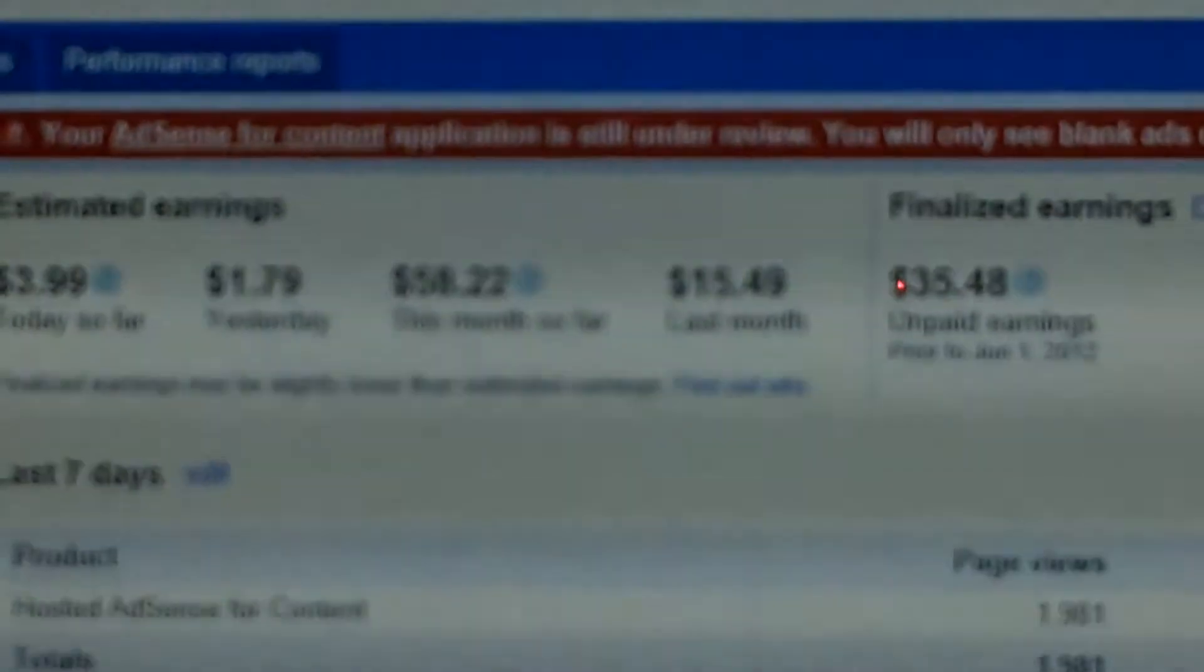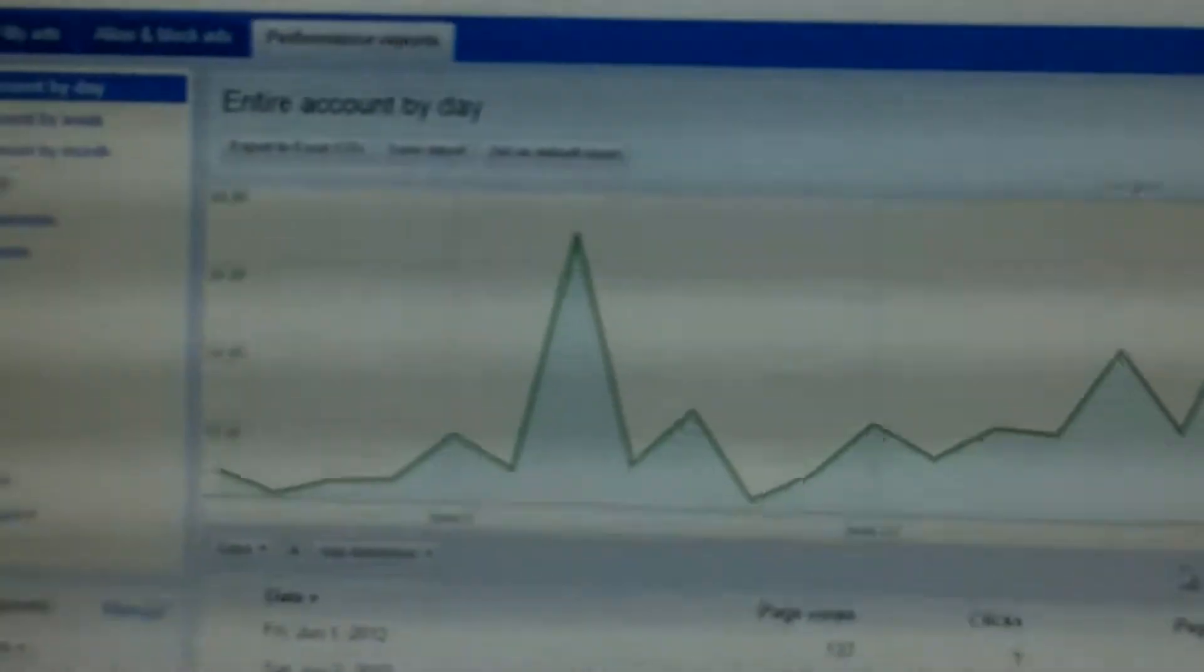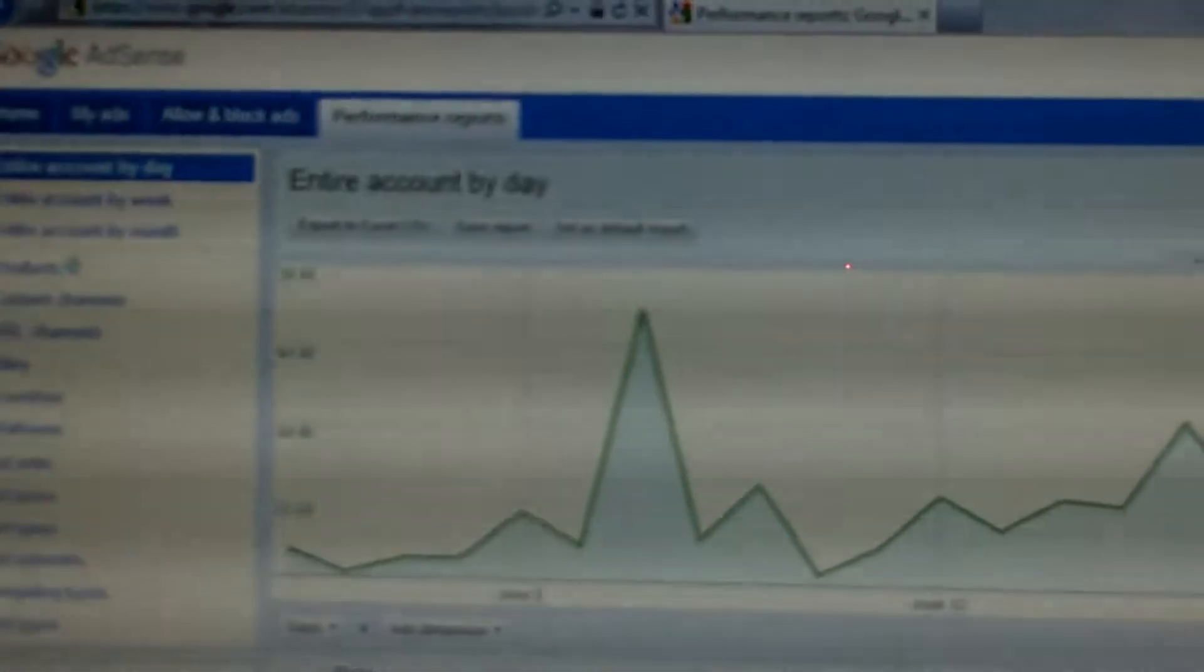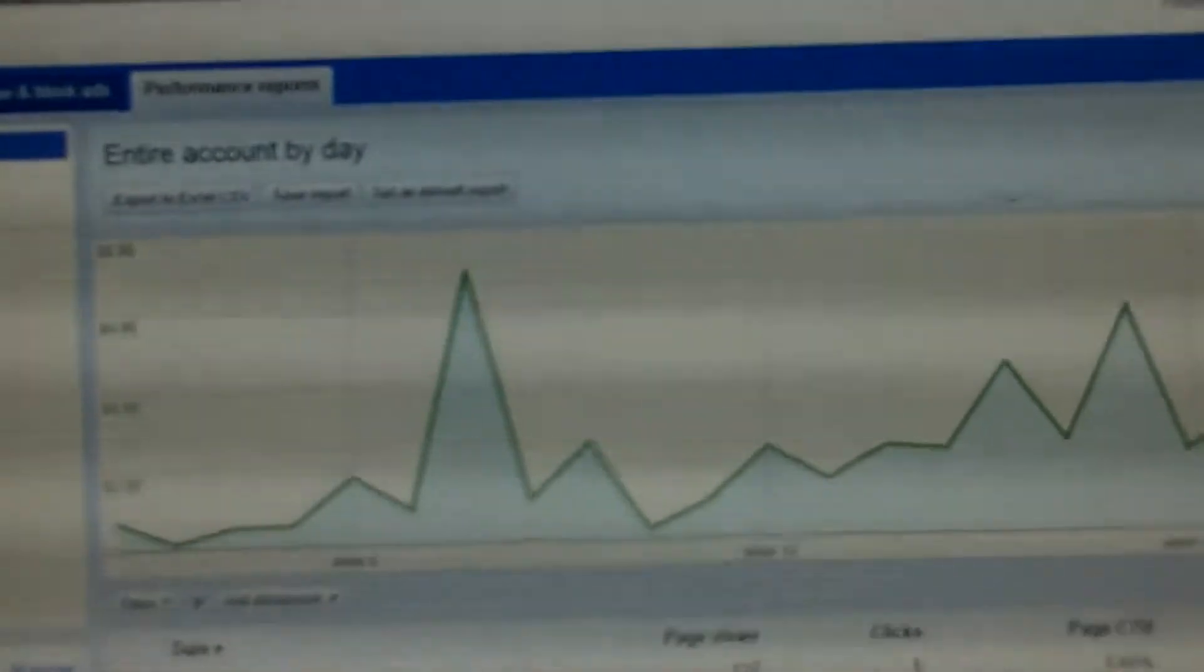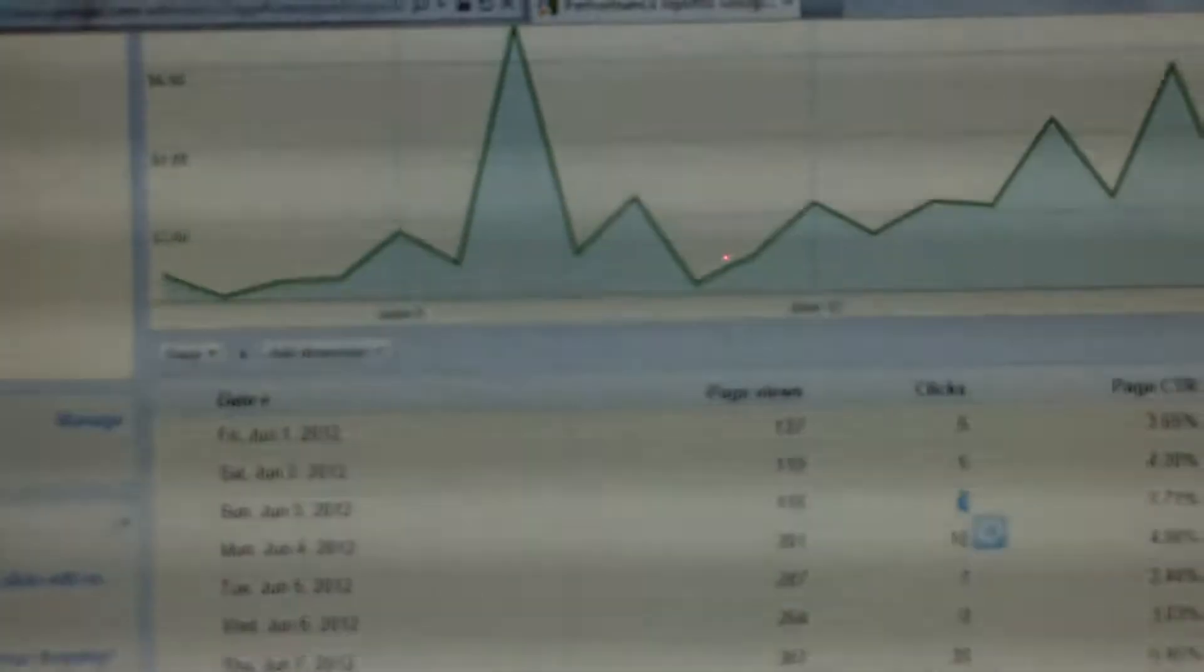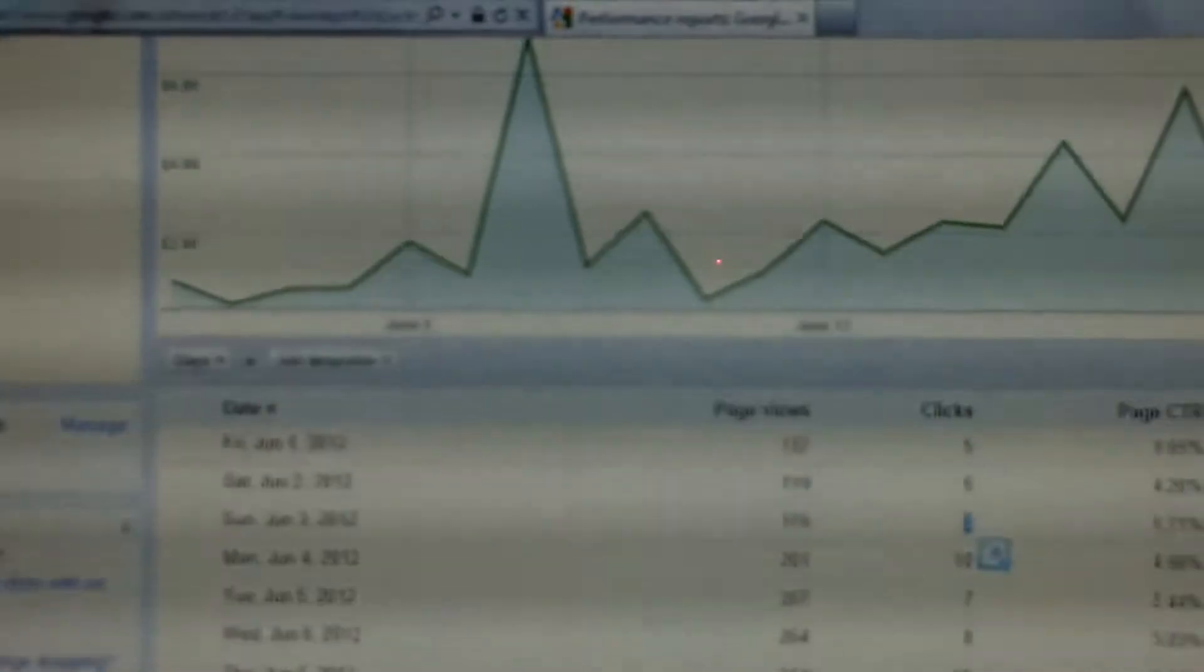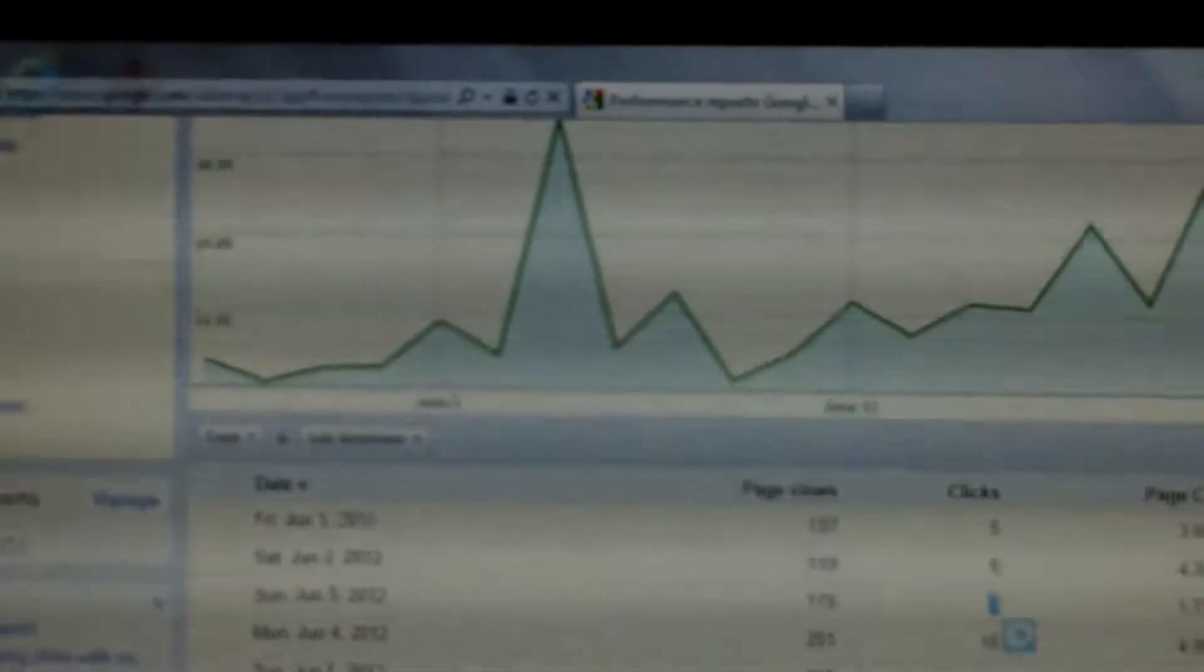Let me show you that throughout the month when I first started. My first day was like 71 cents and then 14 cents, and then slowly towards the middle of the month. June 7th was the best day I ever had. I made $6.97.